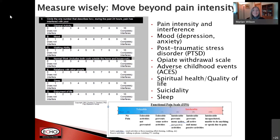Collecting data on anxiety, depression, and PTSD is really important in this population. Looking at how well opiate withdrawal is managed is critical, especially when onboarding people. Adverse childhood events should be assessed, as well as spiritual health, quality of life, and suicidality — which has to be assessed when sending people home with opioids. Sleep is also critical. There are so many things to understand about the individual that a five-minute interview is probably not going to be sufficient.